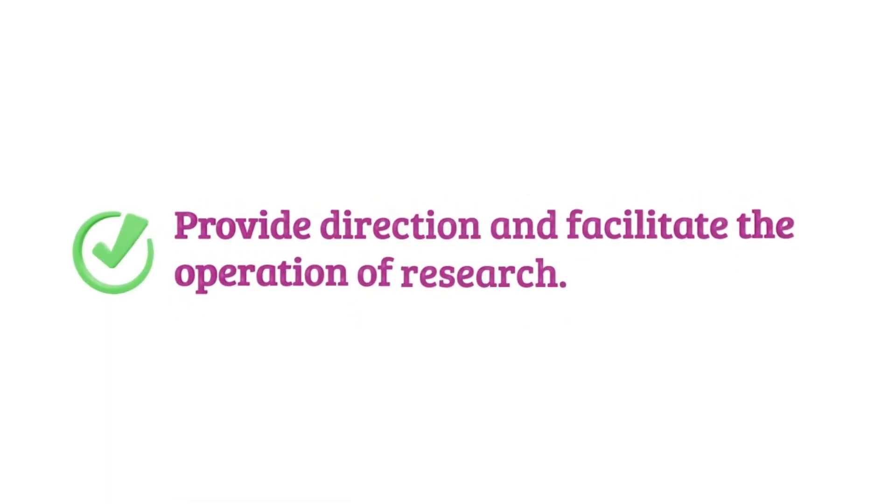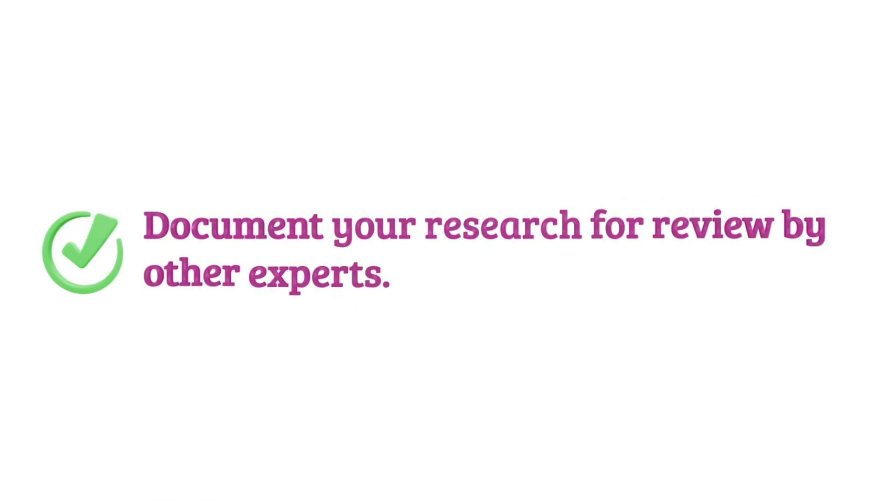Provide direction and facilitate the operation of research. Document your research for review by other experts.